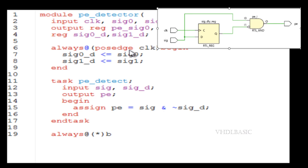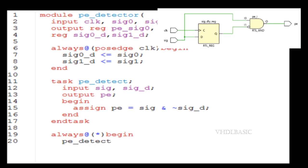So what is the difference between a function and a task? Inside a function, we can't call another task, but we can call another function. But inside a task...